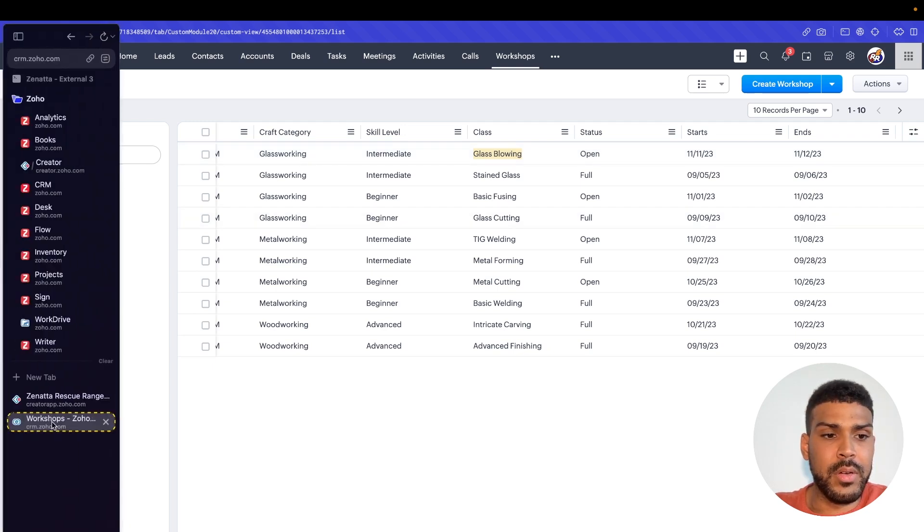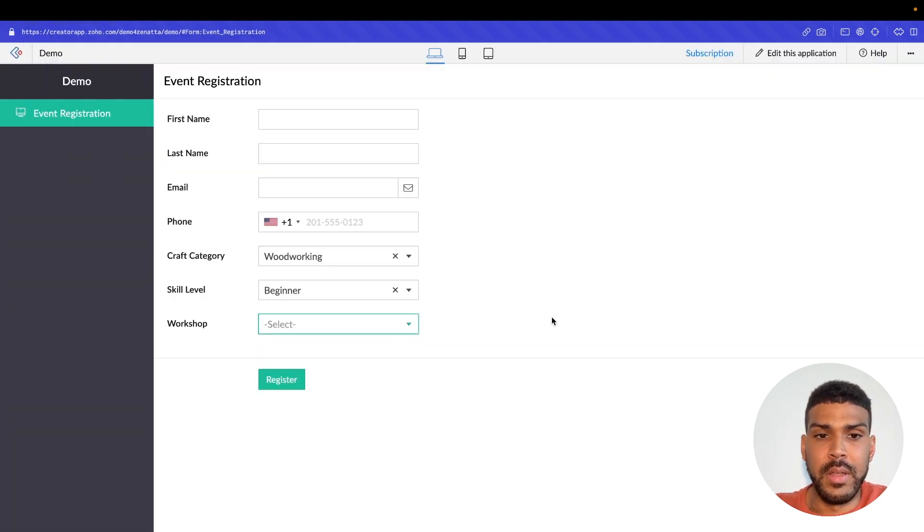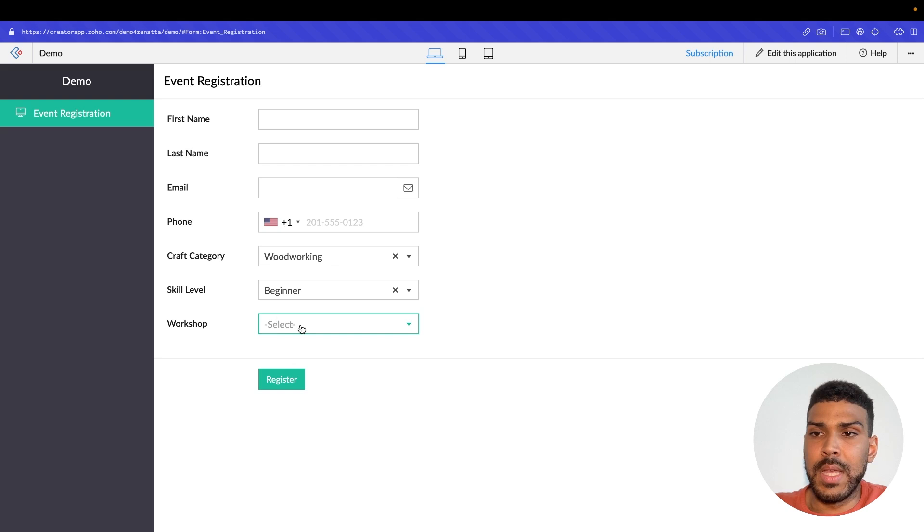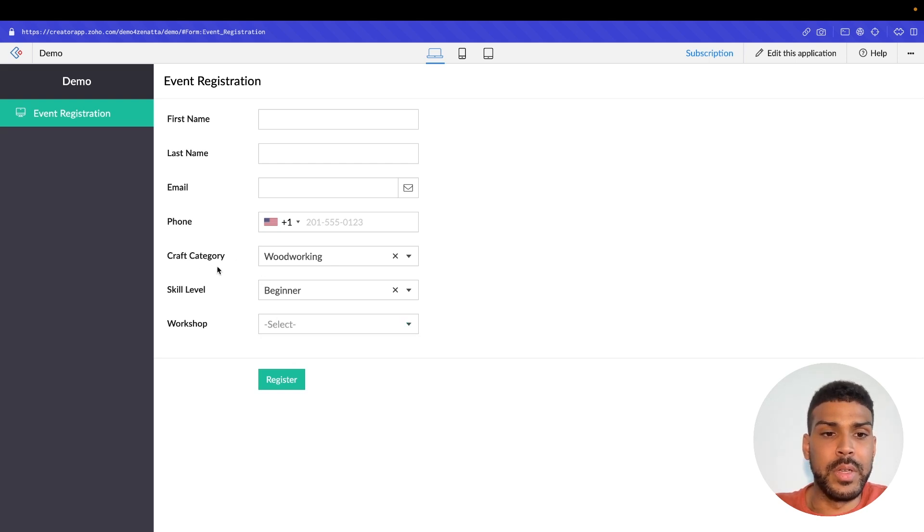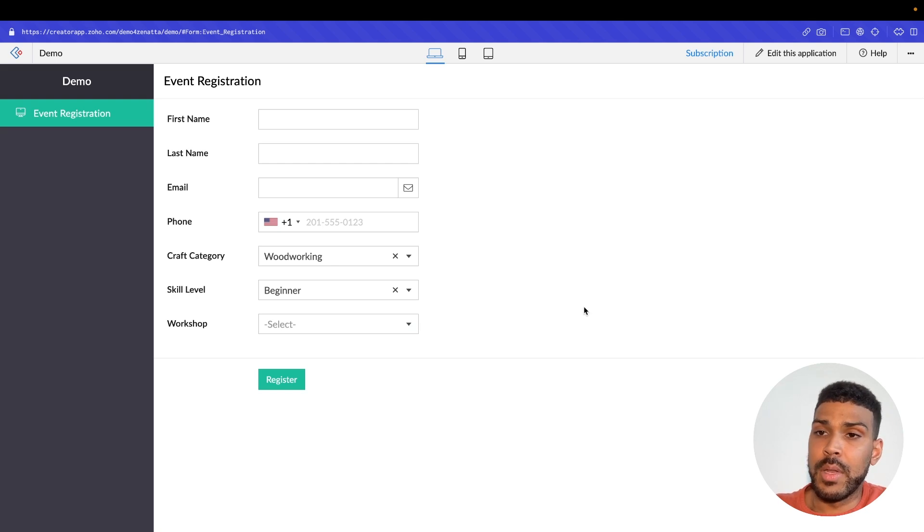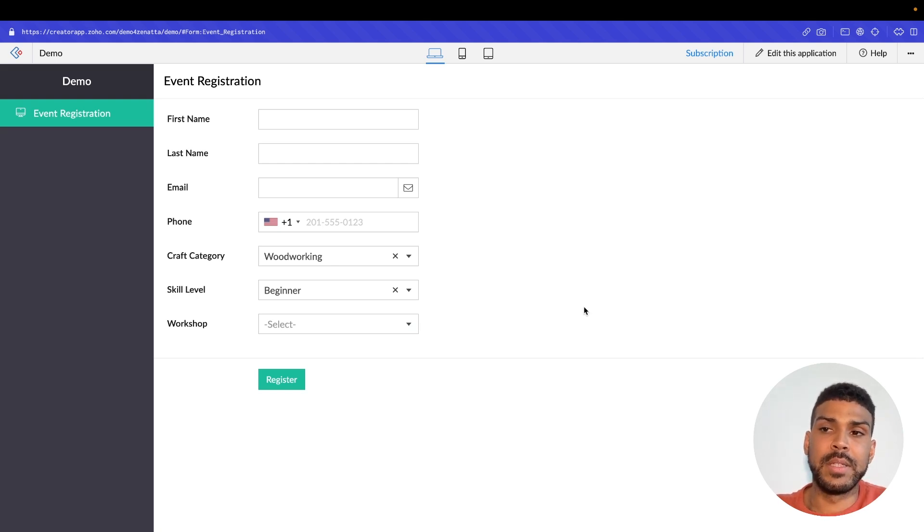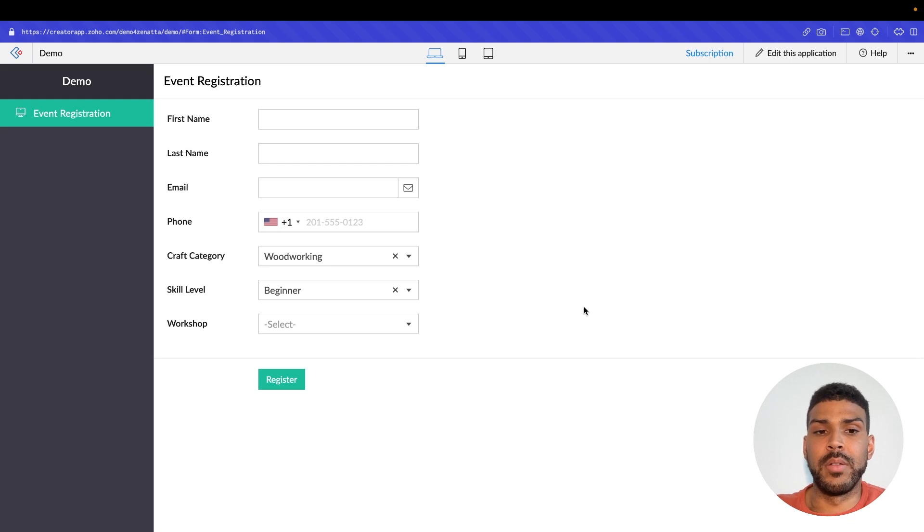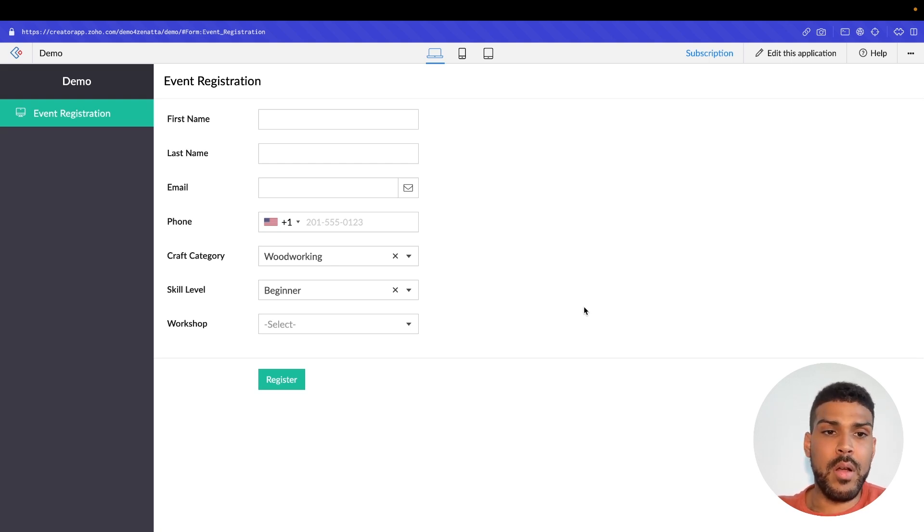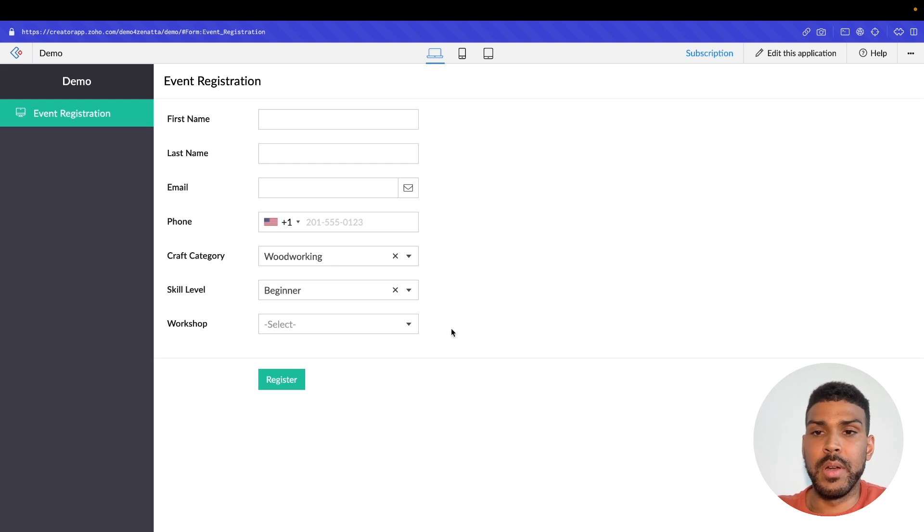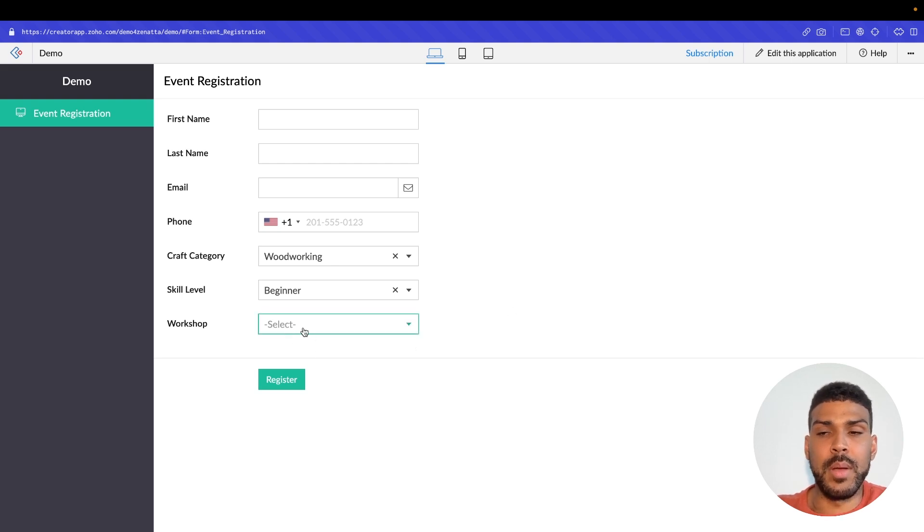So in our Zoho Creator function, we're going to be pulling in that data. Based off the craft category selected, the skill level, the status being open, and any classes that are not in the past. So any classes that are available tomorrow or sometime in the future, we'll pull into this dropdown field here. Let's just go ahead and get started.